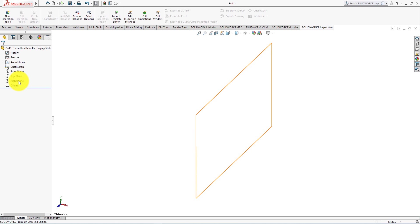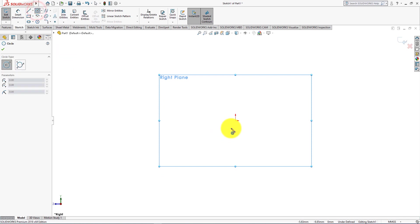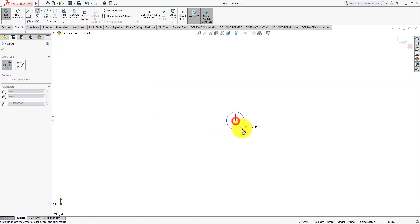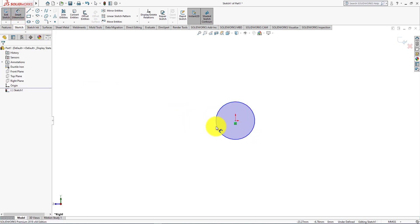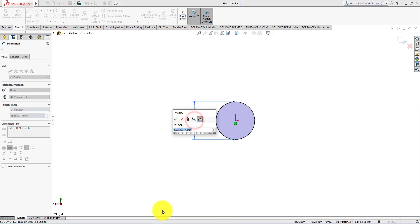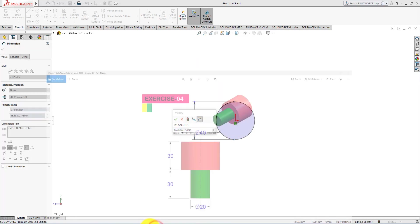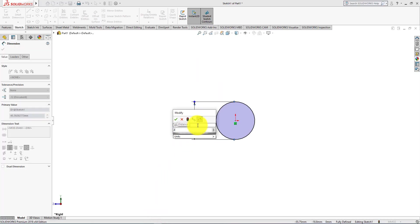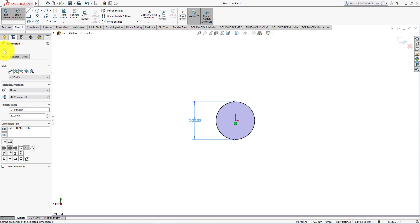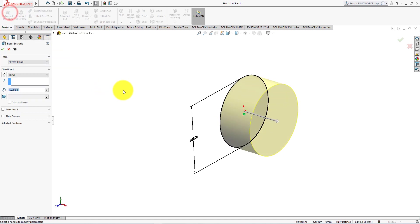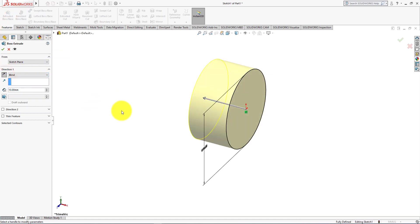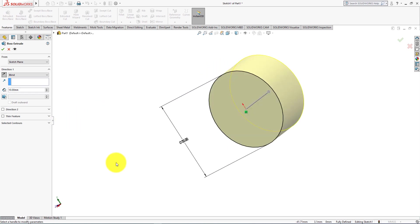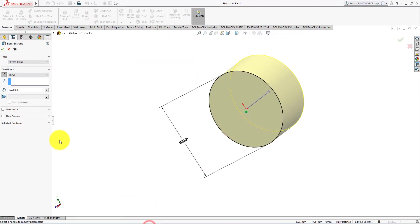Left click and select sketch. Now take circle command and choose origin as the center of the circle. Now select smart dimension. Diameter is 20 mm. The sketch is fully defined. Press OK. Now go to the features menu and choose extrude command. Height is 30 mm.